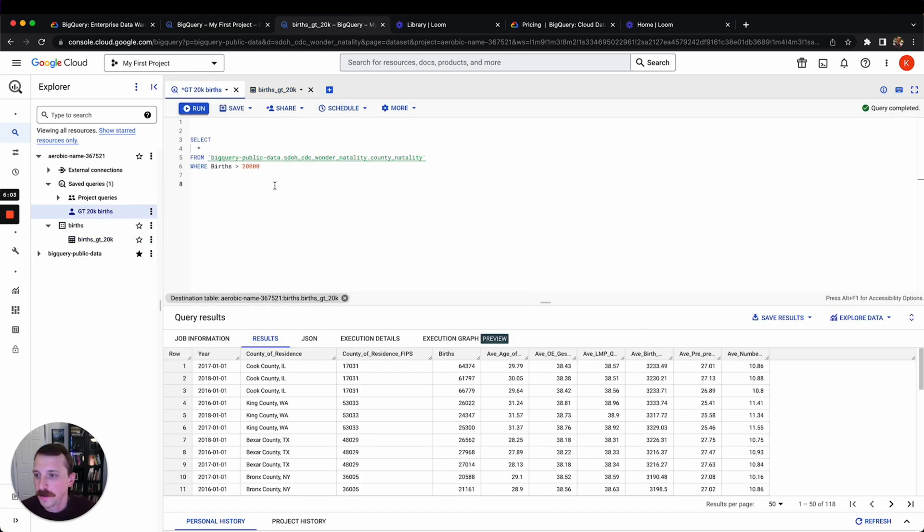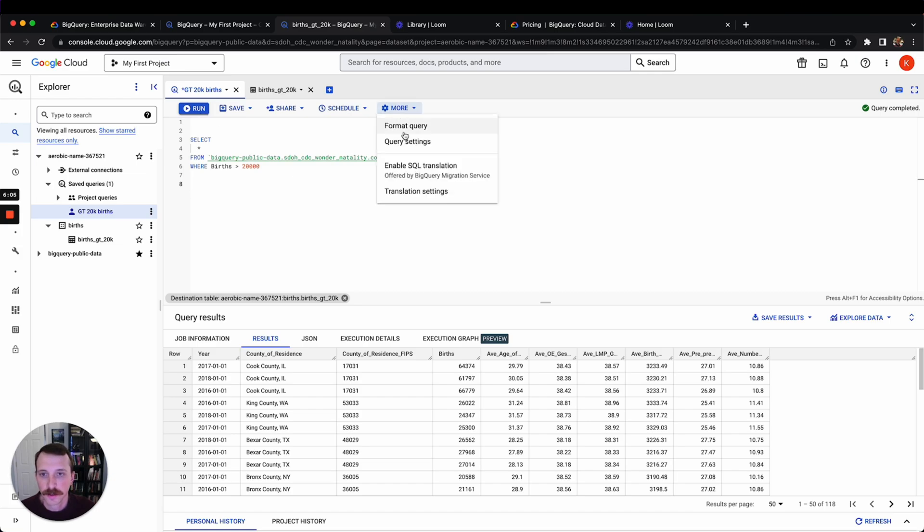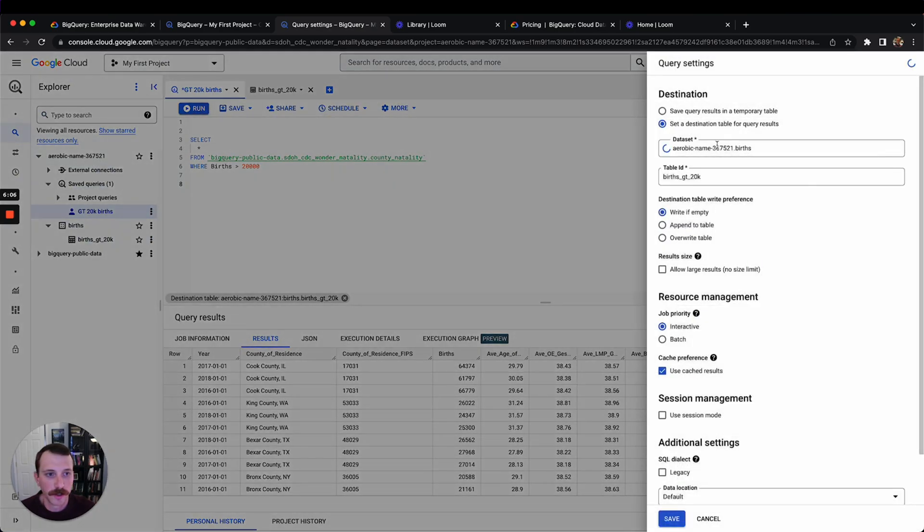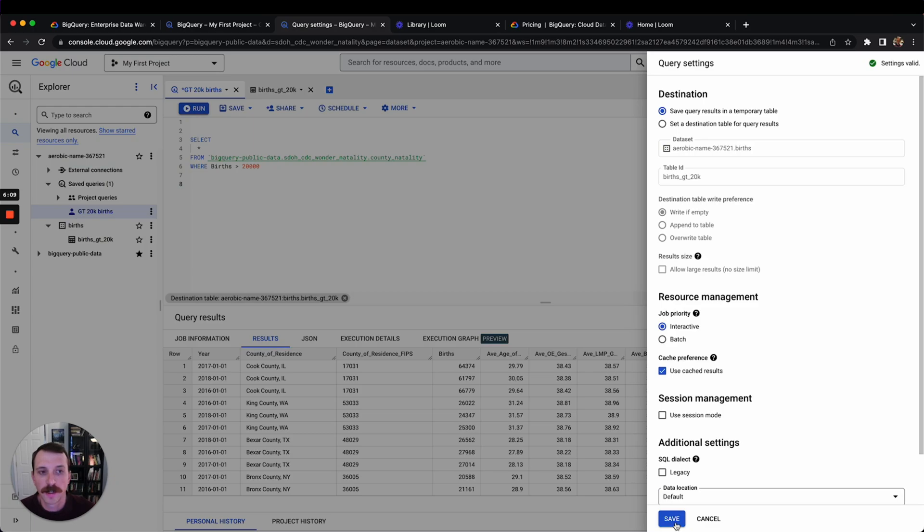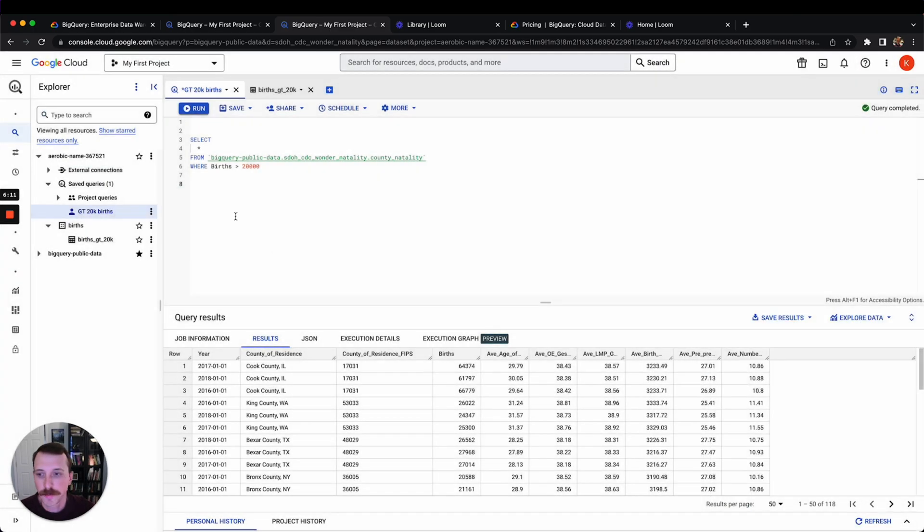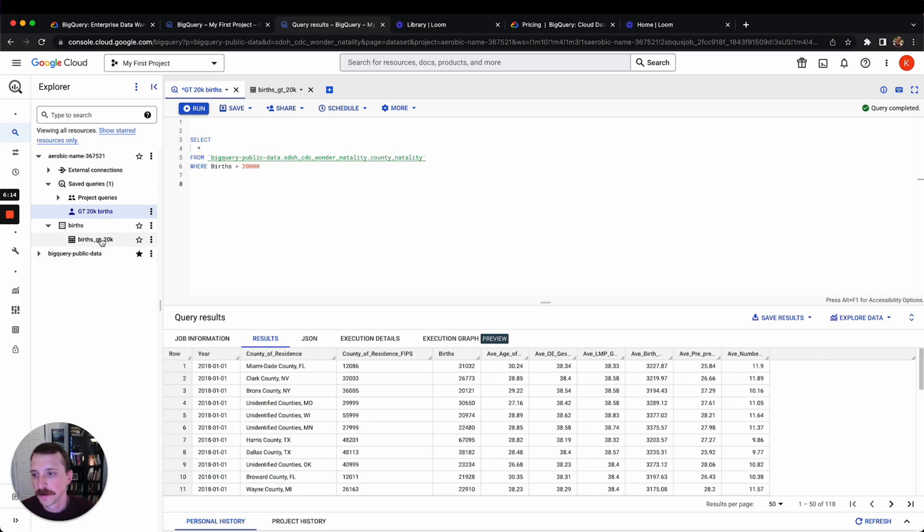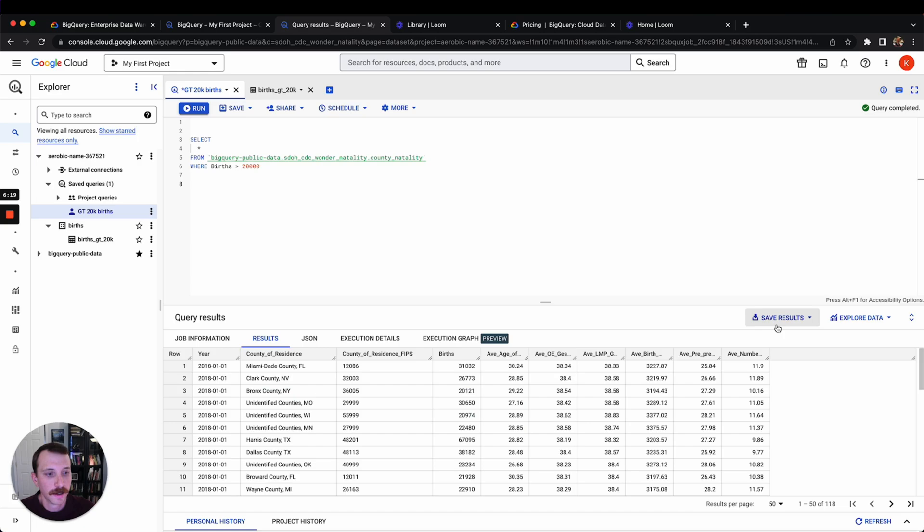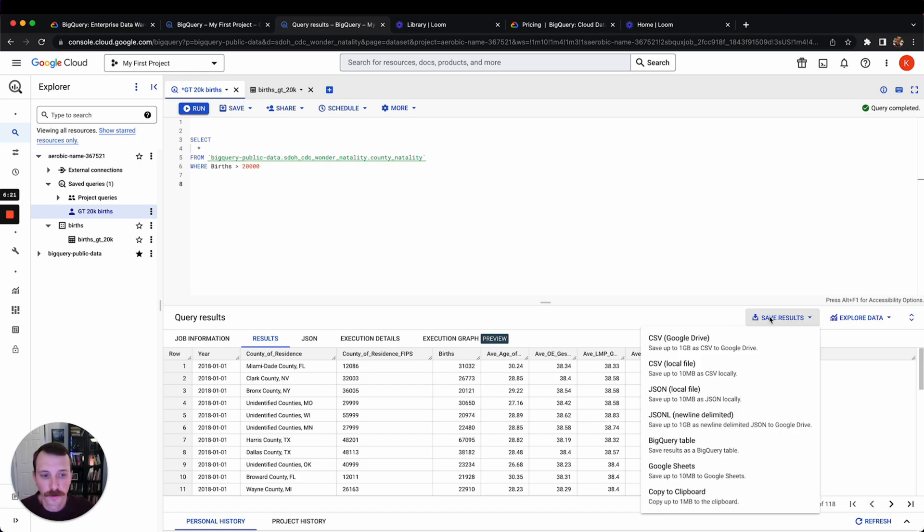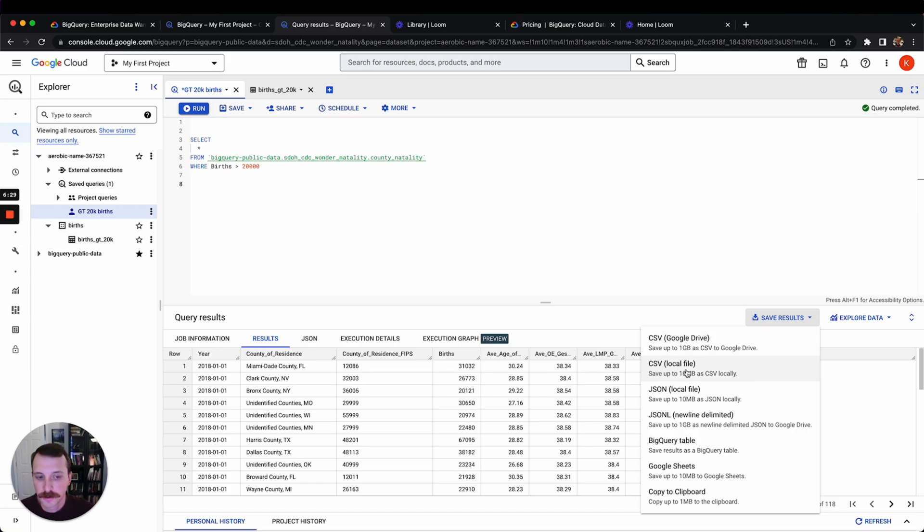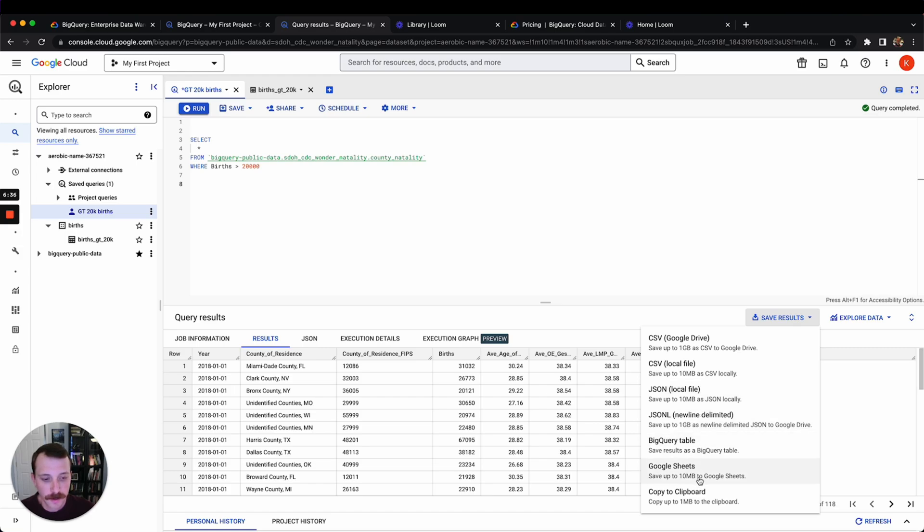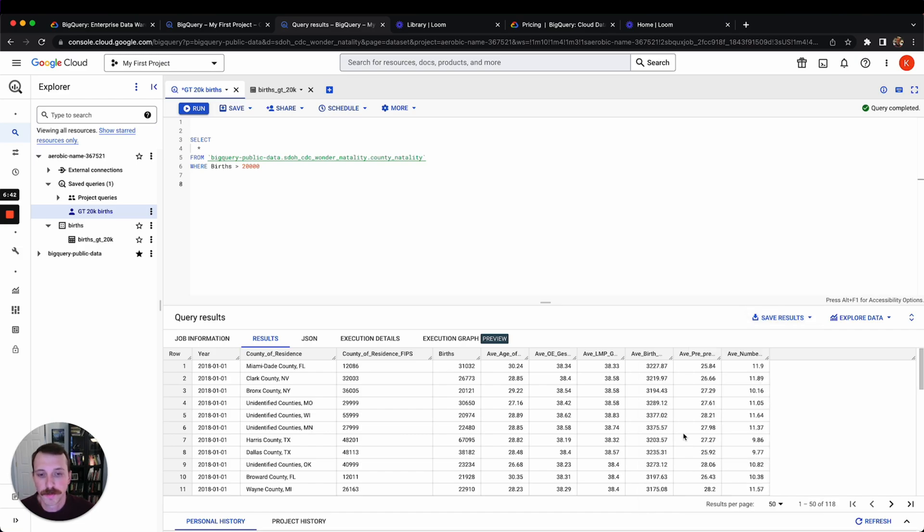Another way that you can do that is, let's just make this query back to a temporary table where it's not overwriting and there's not a destination for the output of our query. We can come here to save results. And what you can do, you have a few different options here. You can save it as a CSV to your Google Drive, you can save it as a CSV local file, you can save it as a couple different types of JSON, you can send it to Google Sheets, you can copy the results to a clipboard which is interesting, you can also save it as a BigQuery table.